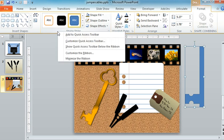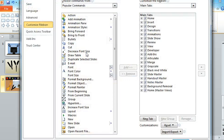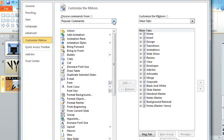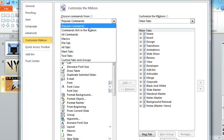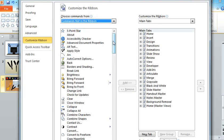What you want to do is right-click on your ribbon and then choose Customize the Ribbon. And then in the top section right here, we're going to choose Commands Not on the Ribbon.